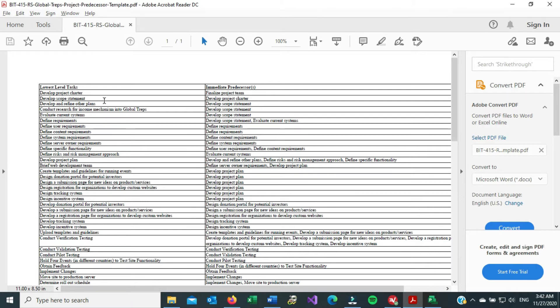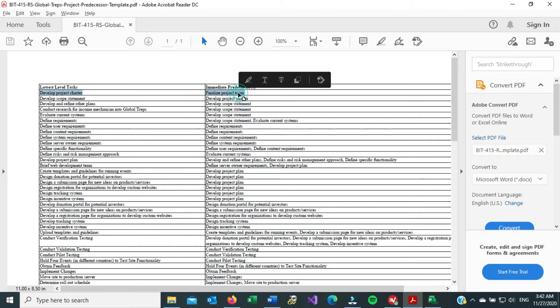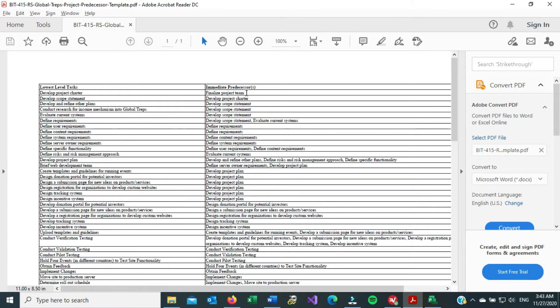So for example, for develop project charter, this has to happen first. Okay, this side. I can't highlight right now, but for this to happen, this has to happen first. So it's like a prerequisite, technically, that's what a predecessor is.